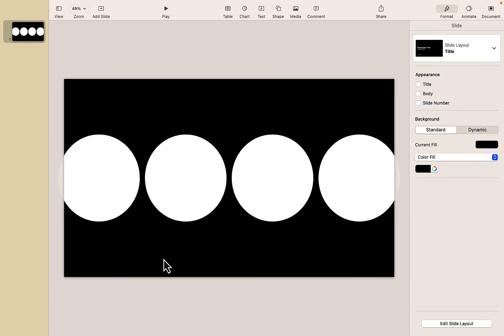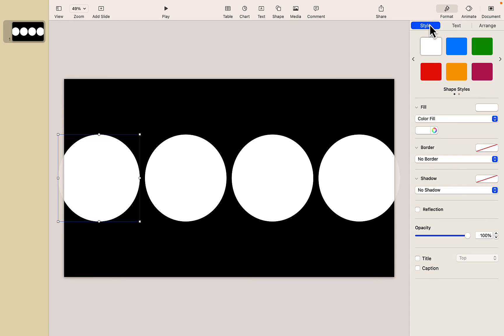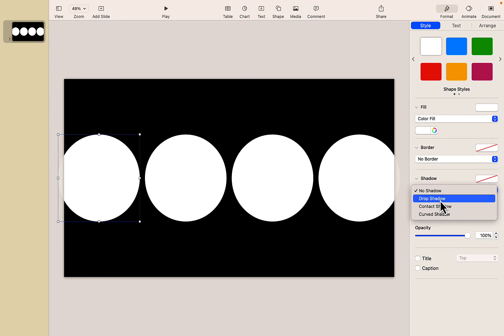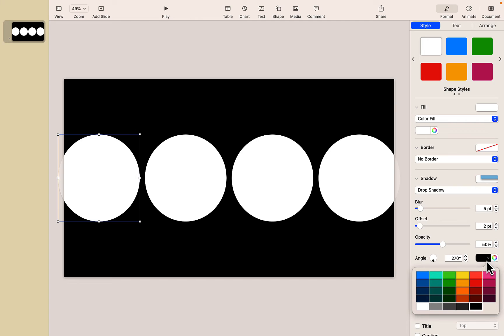So the next thing I want to do is select my first circle and I'm going to go to my format and style tab and I'm going to give it a drop shadow. So under shadows I'm going to click on drop shadow. Now you can't see it right now because the drop shadow is black and obviously that doesn't appear on the black background so we're going to use some really bright vibrant colors for this.